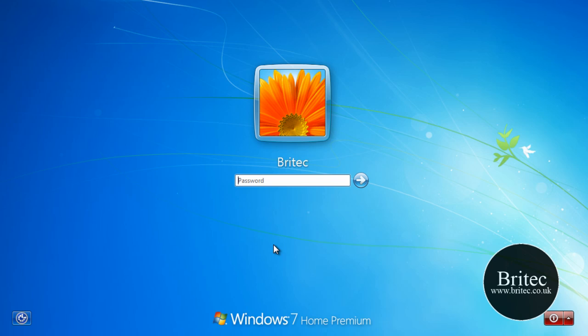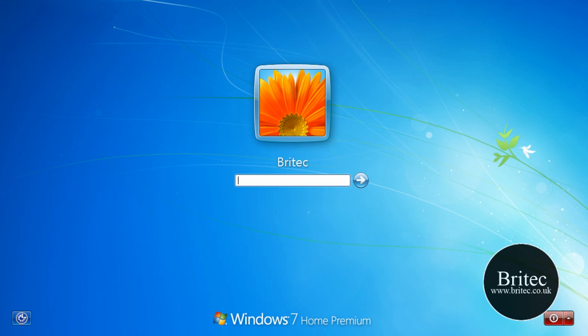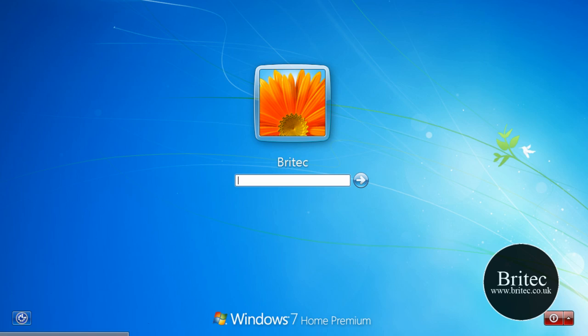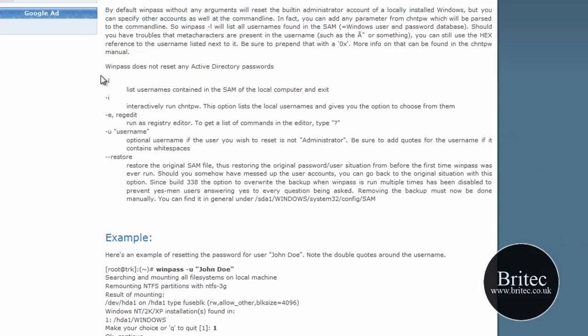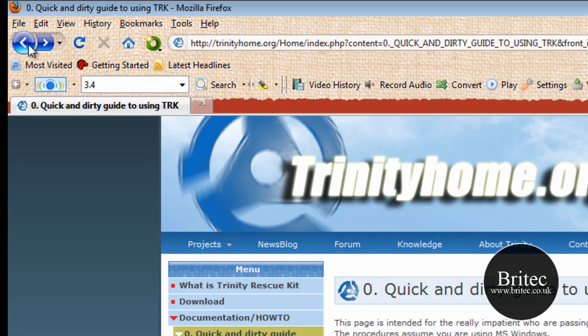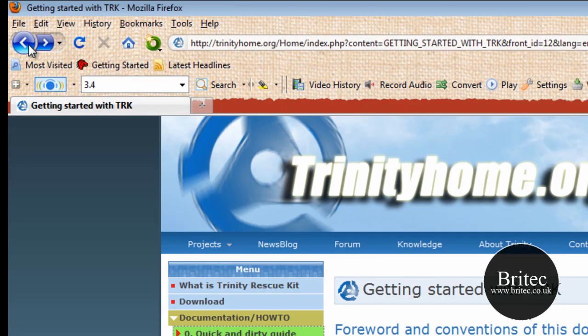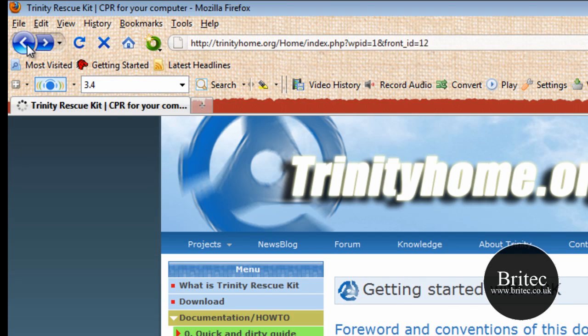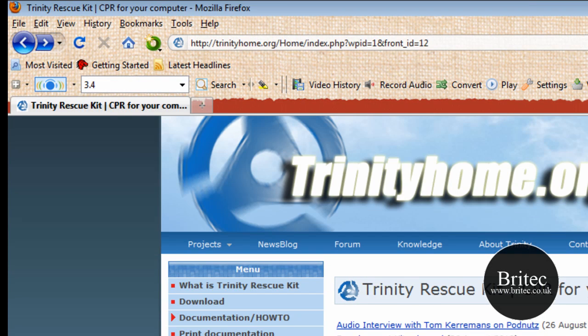Well, you can use Conboot but it's a little bit hit and miss. I've heard a lot of people saying it does work and it doesn't work. There is also a piece of software called Trinity Rescue Kit. You can get it for free from this website here, trinityhome.org, and this is the actual software here.